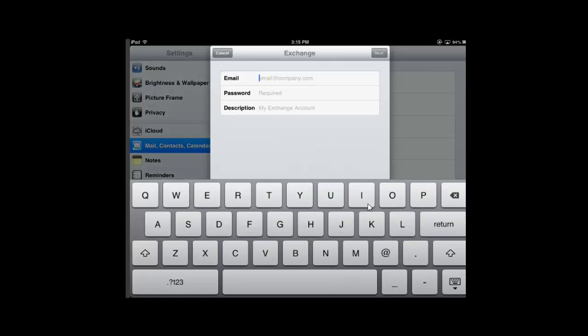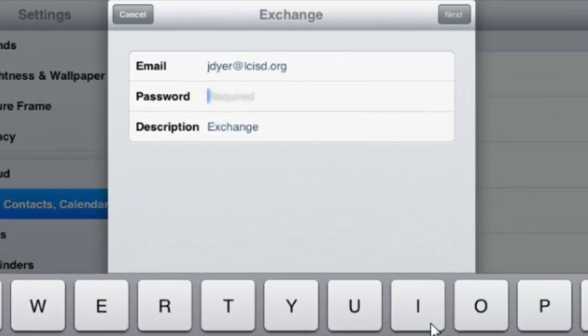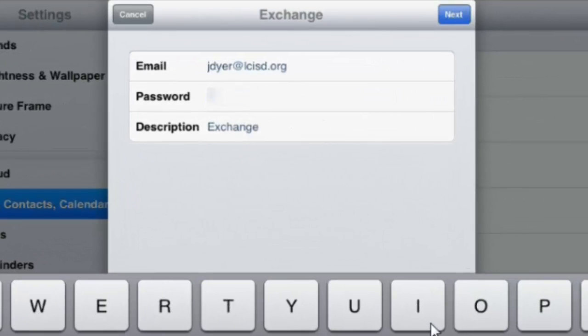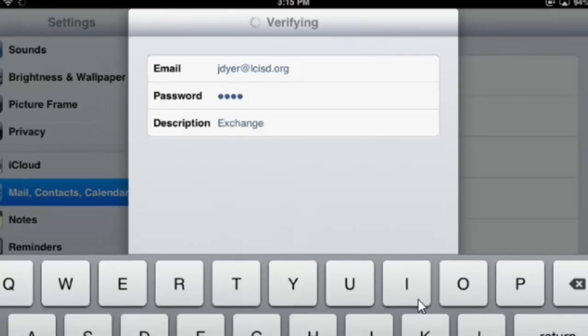You type in your district email and your district email password. And then you hit Next. It takes a second to set up.